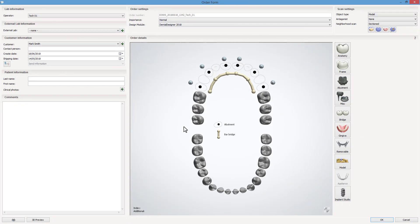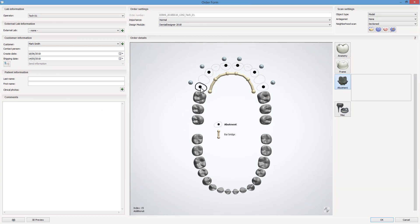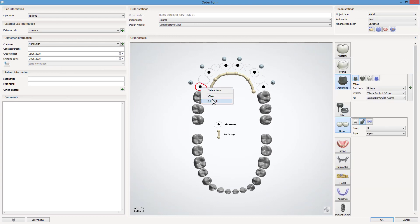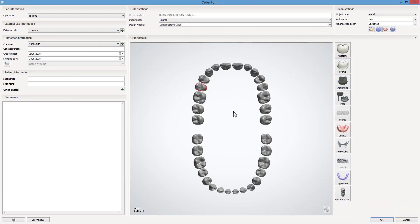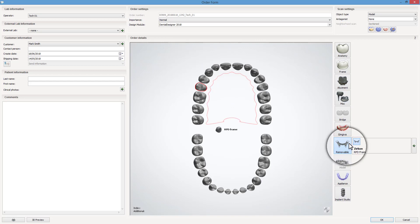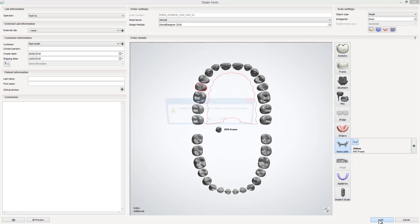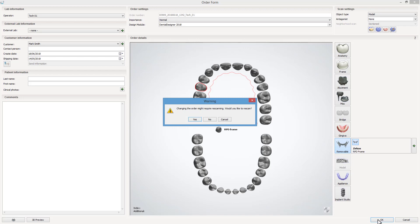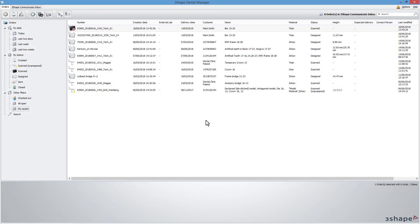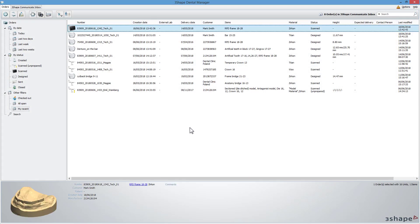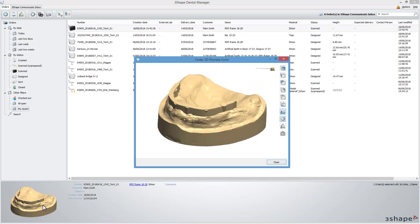Open the order form and modify the indications. The bar is already designed, so what you need to do now is clear all indications, check if any tooth is selected, and click on the Removable tab. Click OK. The software will ask you if you want to rescan — choose No. The bar is now connected to the base of the model, and you can start designing the secondary construction.